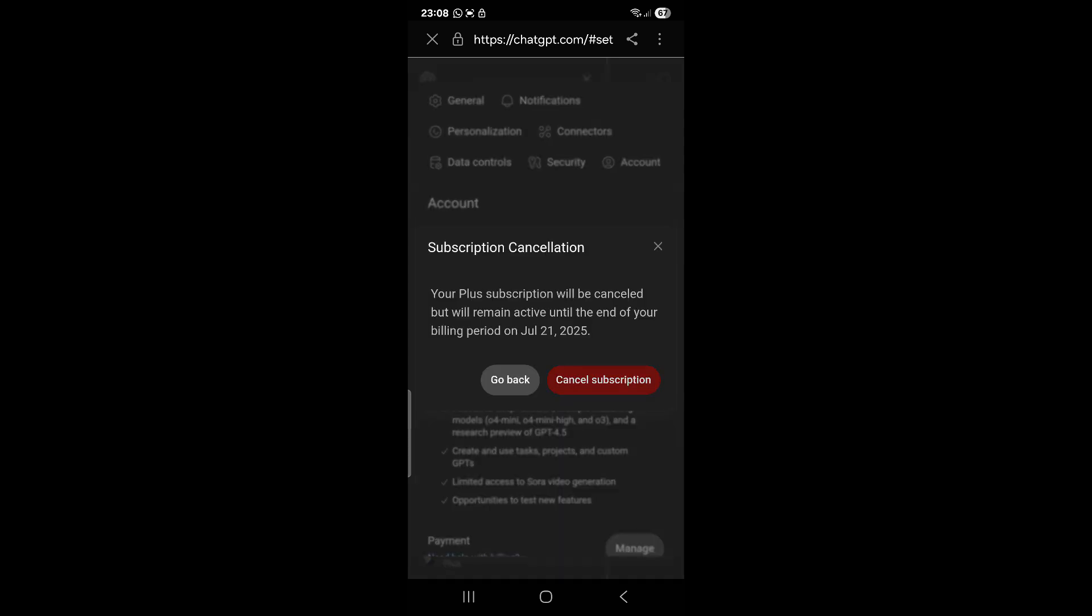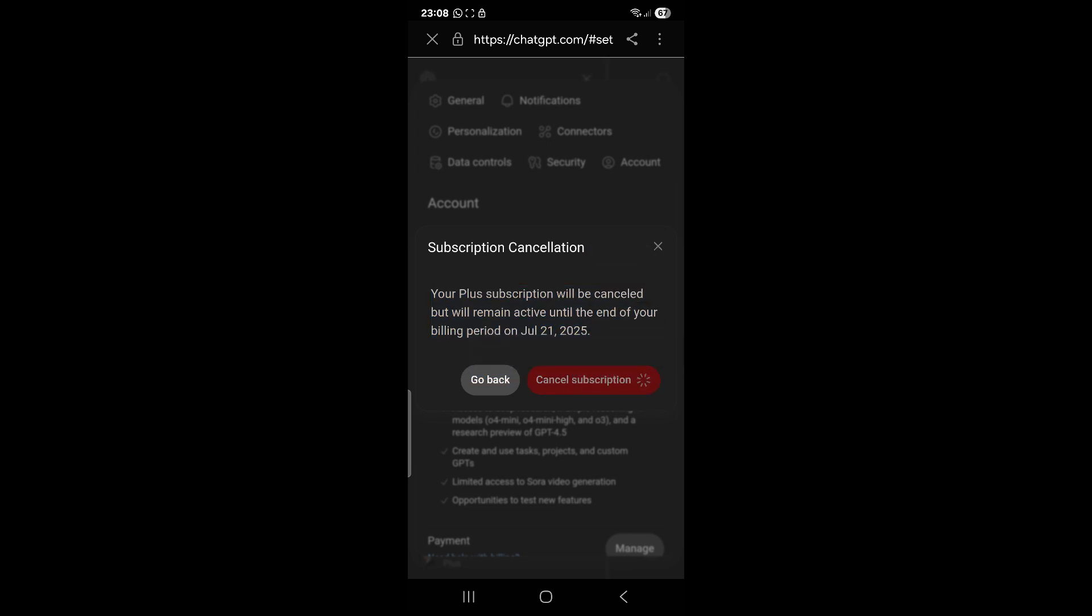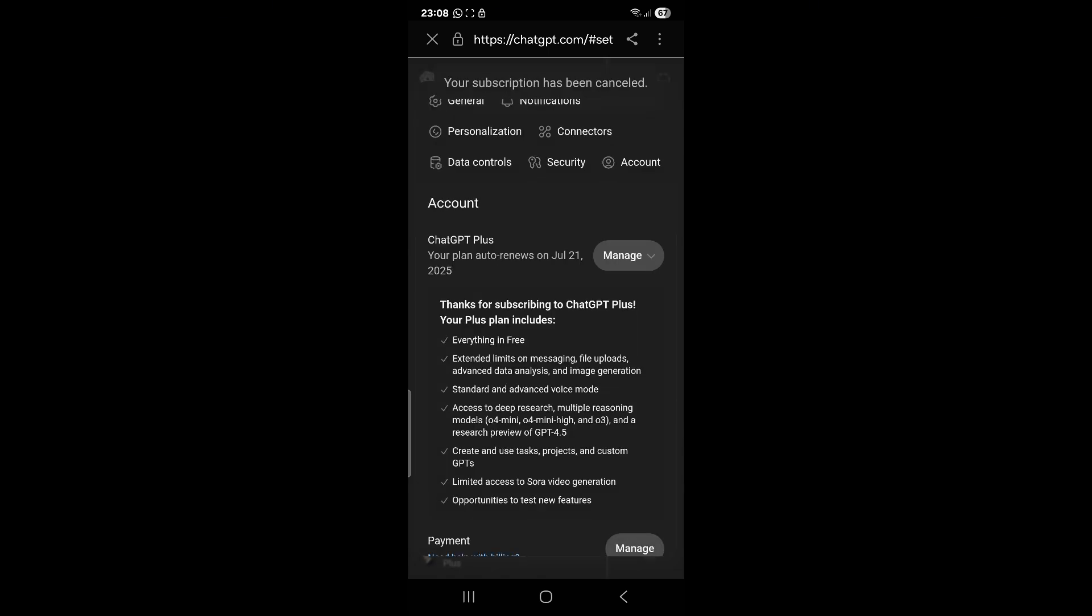Then we confirm cancel subscription. We wait a little bit, then your subscription has been cancelled. That's all. If you like this video, please like and subscribe.